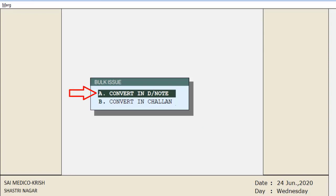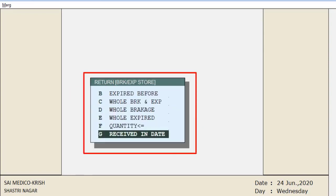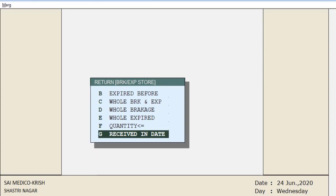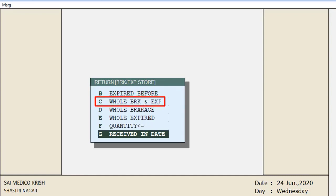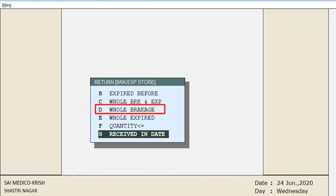Next, select on what basis you want to return the breakage or expiry. The first option is 'Expired Before' — the date you mention here will load all items expiring before that date. 'Whole Breakage and Expiry' loads all breakage and expiry data. 'Whole Breakage' loads all breakage information, and 'Whole Expired' loads all expired item information.